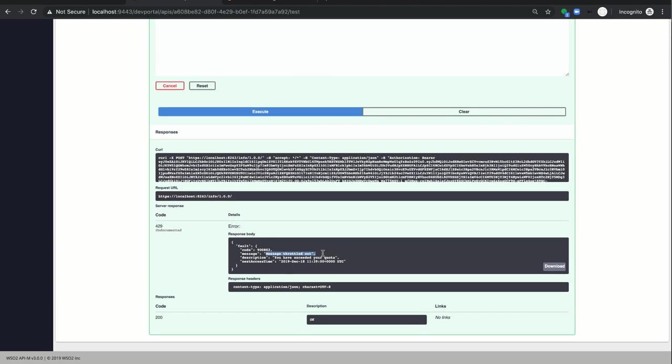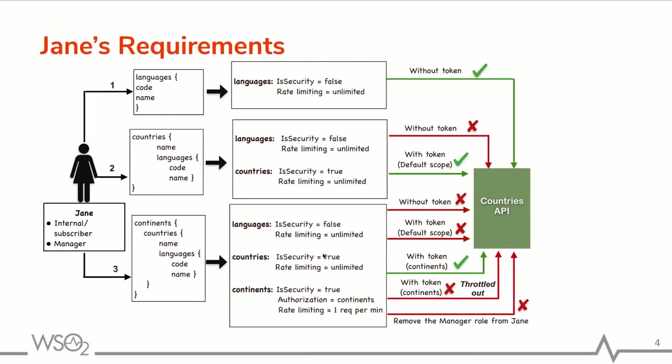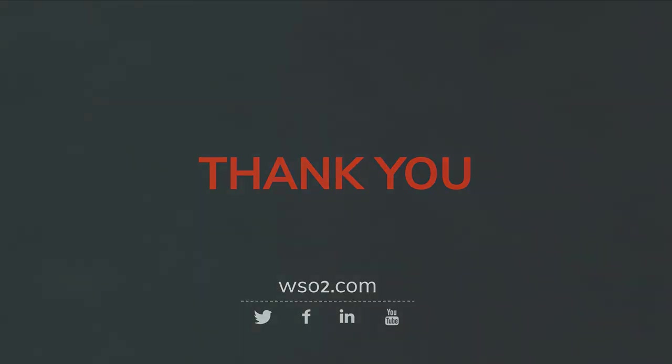Now you have an idea about all the scenarios that Jane can try out and what kind of invocation flows that she needs to follow. So I hope you understood how we can expose GraphQL services as a managed API via WSO2 API Manager 3.0. Thank you.